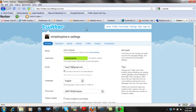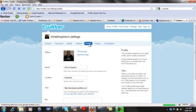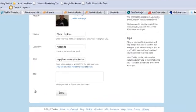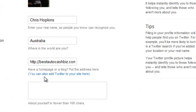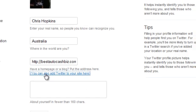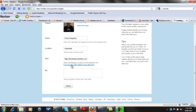Now that you've clicked on Settings, we're going to go to Profile. In Profile, if we scroll down, you'll see it says you can add Twitter to your site. Just click on that little button there.